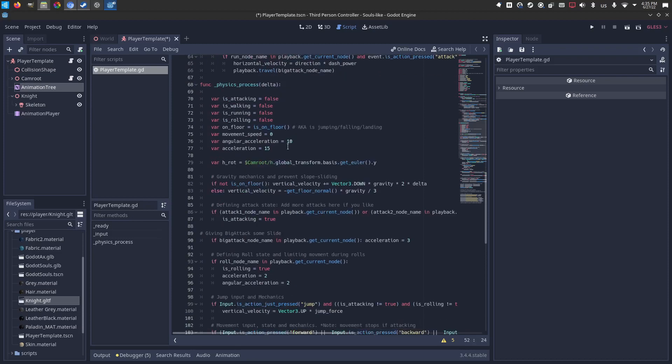In the physics process, we have the conditions, whether you are walking, running, rolling, etc. Whether that's true or false, checking every second.